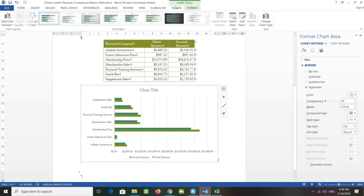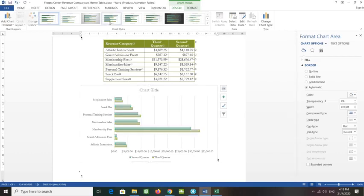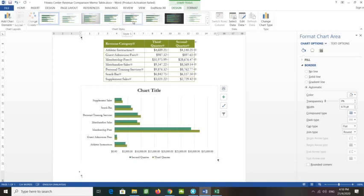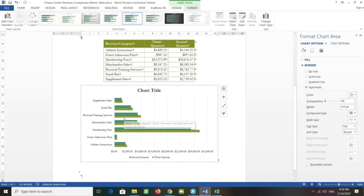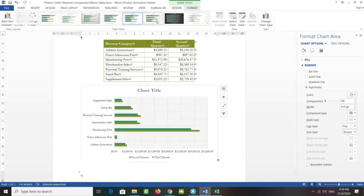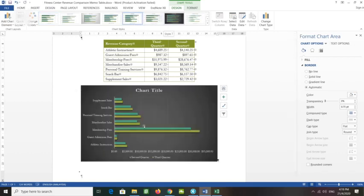This is the Chart Tools Design tab; we also have the Chart Tools Format tab. Point to Style 5 in the Chart Styles gallery — this is Style 4, this is Style 3, this is Style 5 — and click it to apply. This is Style 6, Style 7.